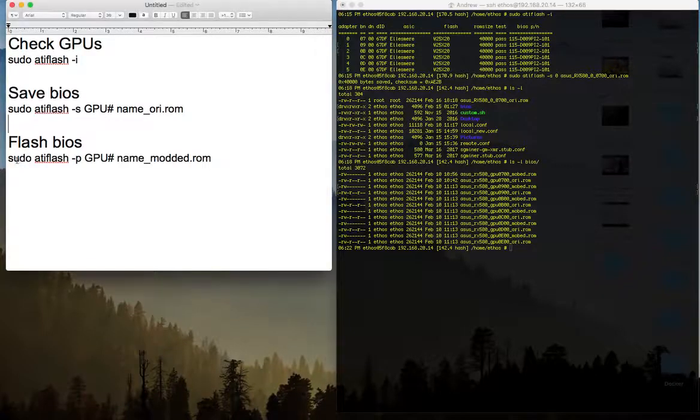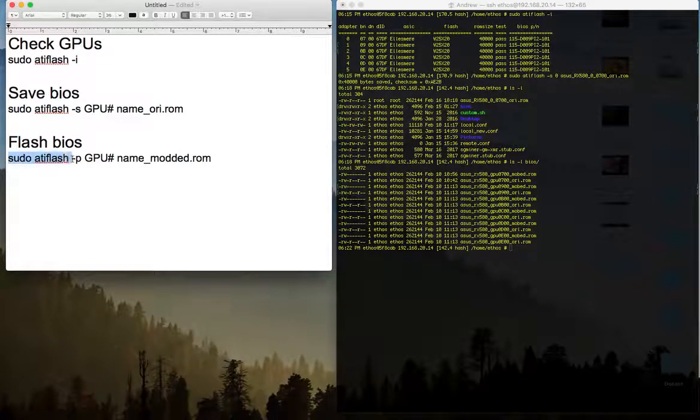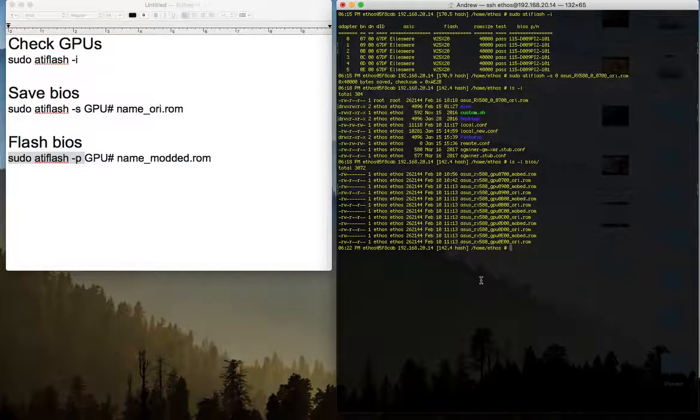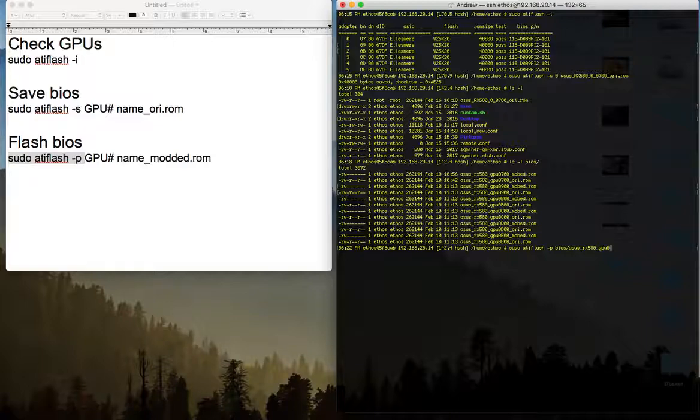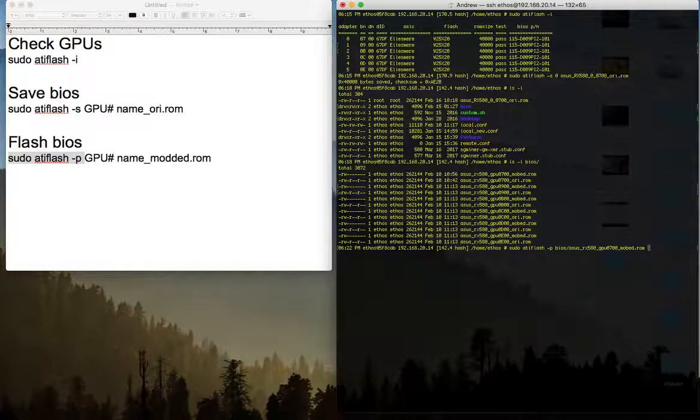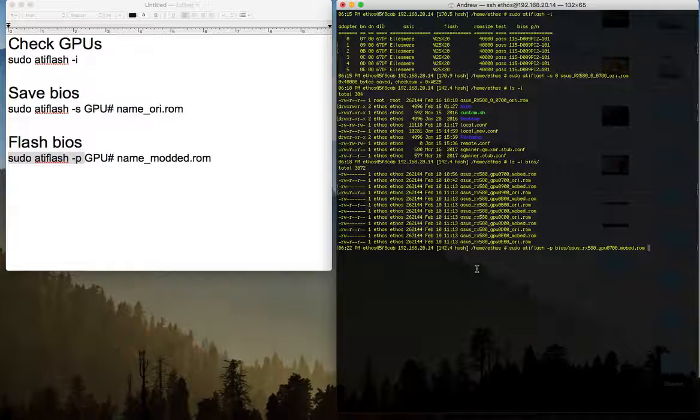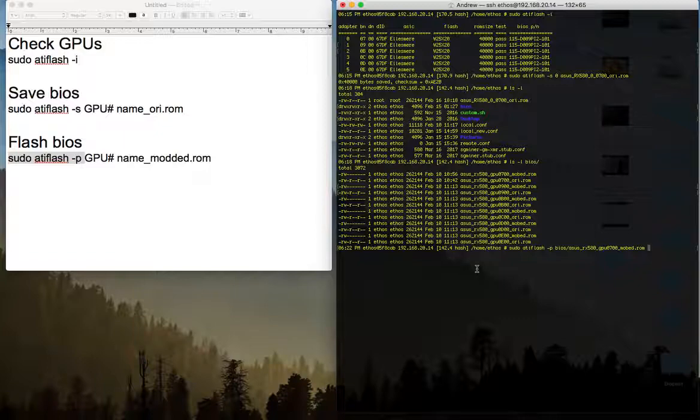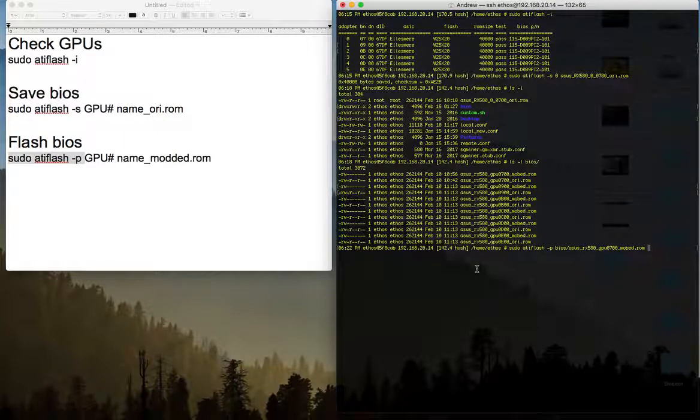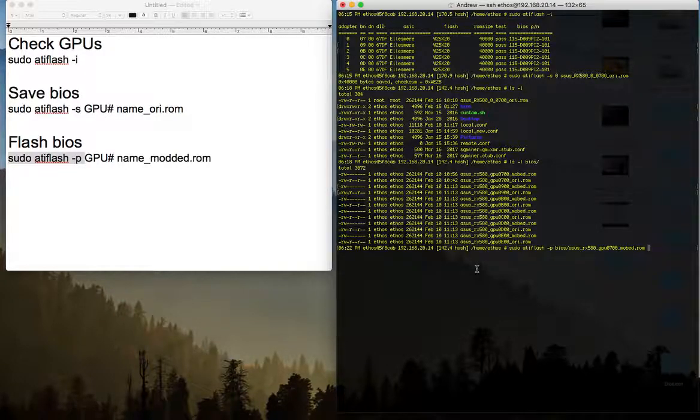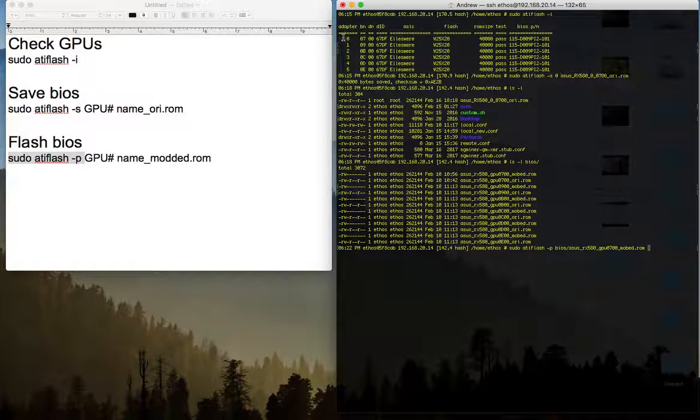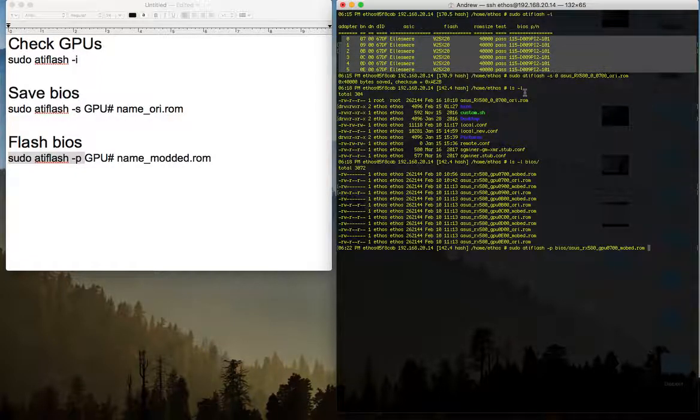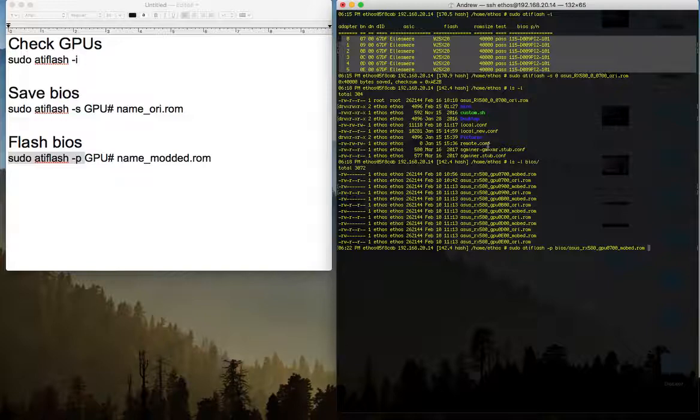So what I need to do is use the third command now. Sudo antiflash hyphen p and then pick up the rom file with flashed rom file. So I can use asus gpu 0, let's say 7, underscore modded. I am not going to press enter because I already flashed it. But when you press enter you will see some steps. The card is flashed and then you get a complete or successful. If you get successful, you can continue flashing the rest of the cards one by one. You don't need to reboot it. You just keep flashing.